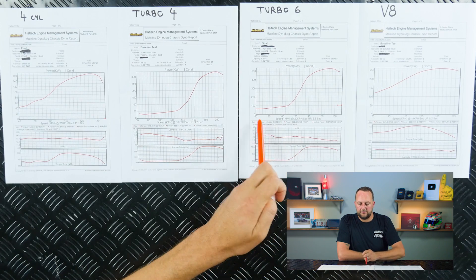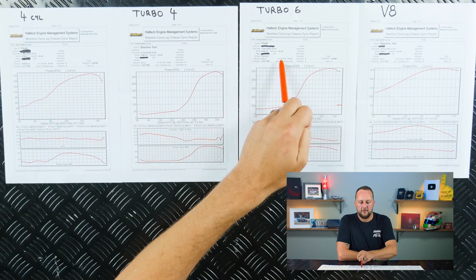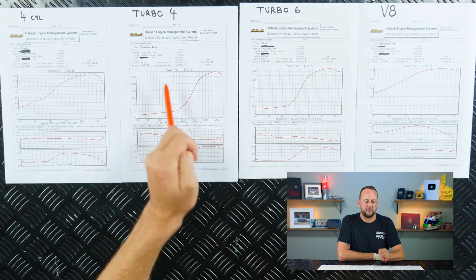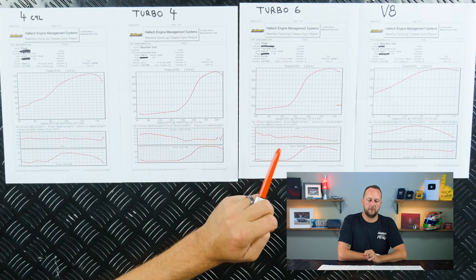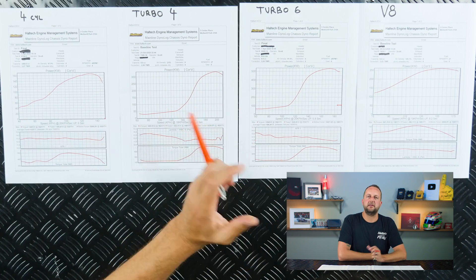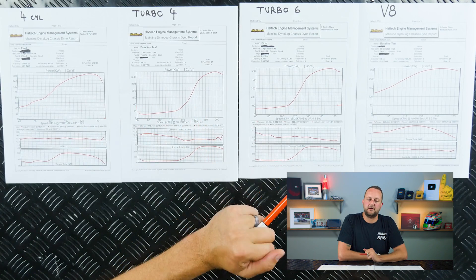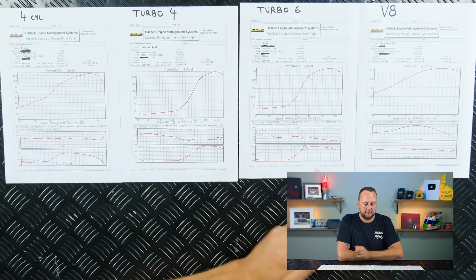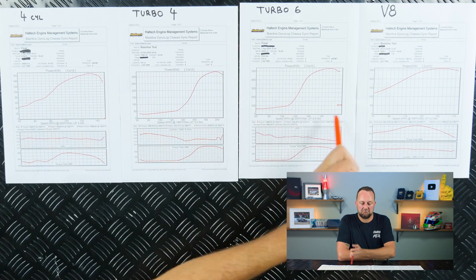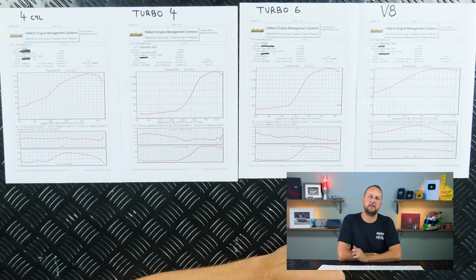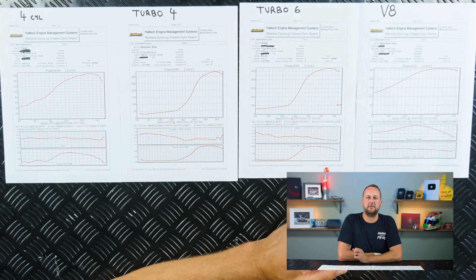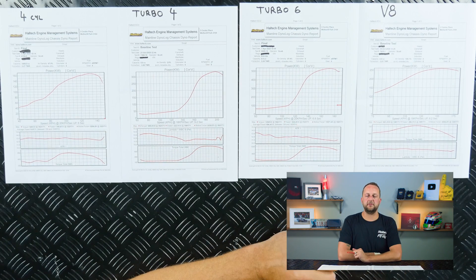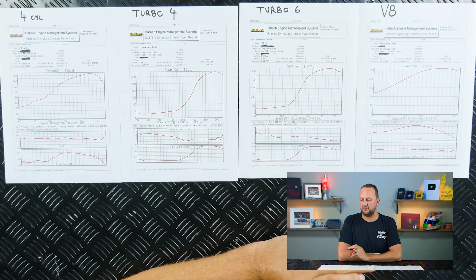And the reason for that is because if you're only ever driving that car in that lower area, let's say you're only ever driving that car between 2000 and 5000 rpm, well if you were driving this turbo six or this turbo four between 2000 and 5000 rpm, you'd only ever be making, let's say, you'd only be making 100, 150 kilowatts at the wheels, something like that.